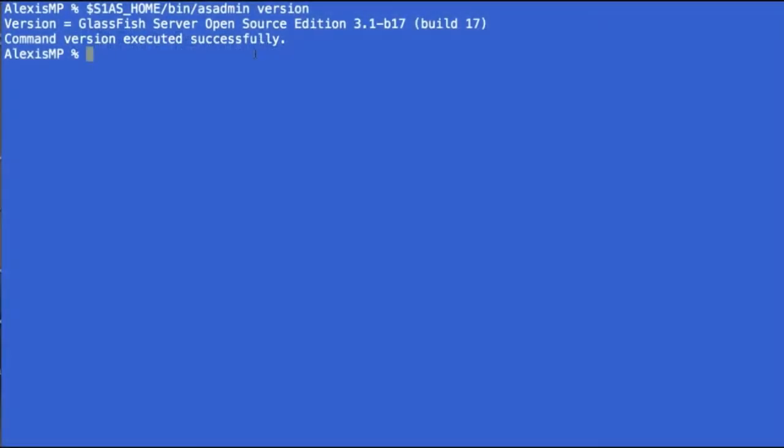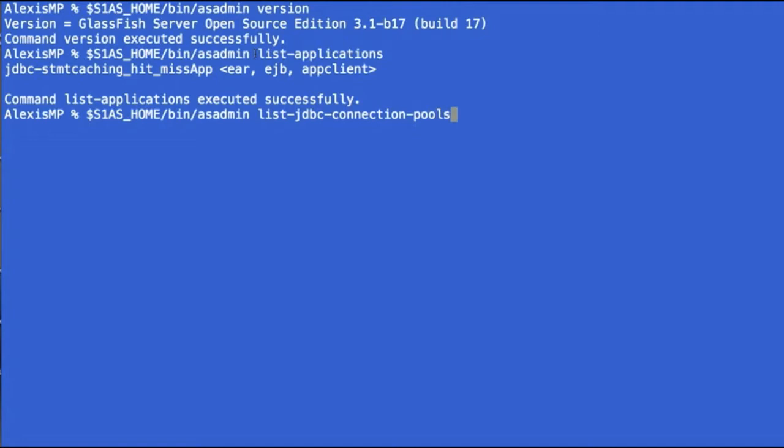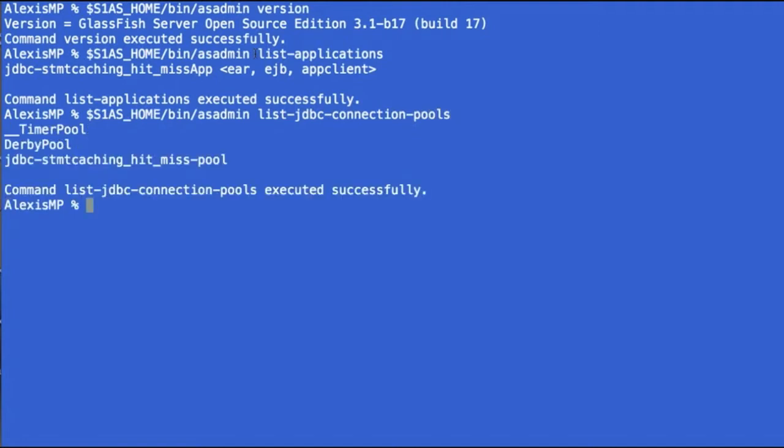Now moving on to GlassFish 3.1 for the recent milestone, we have deployed an application called JDBC statement caching hit-miss, which has an EJB and a client that will drive the testing. We also have configured a JDBC connection pool, which here is listed under JDBC statement caching hit-miss pool.